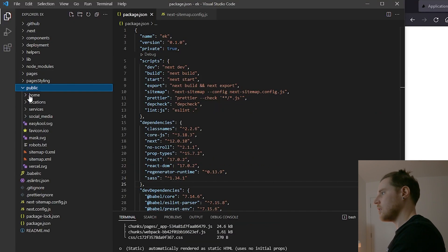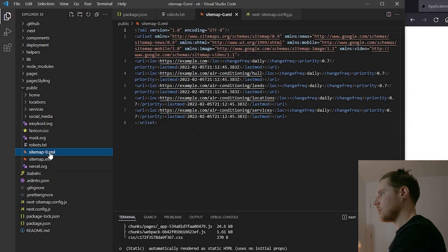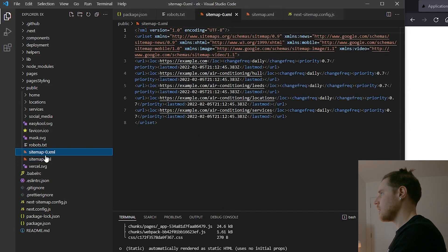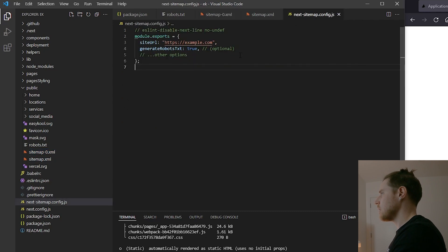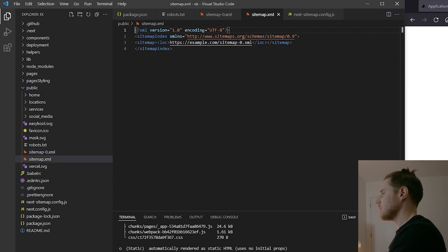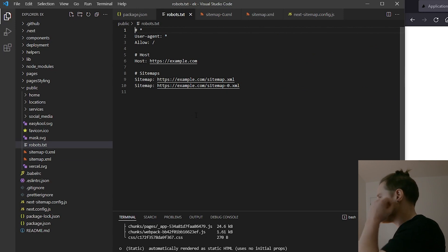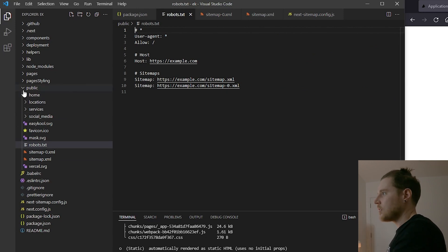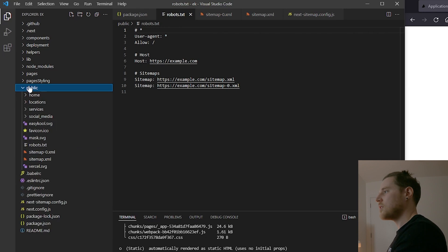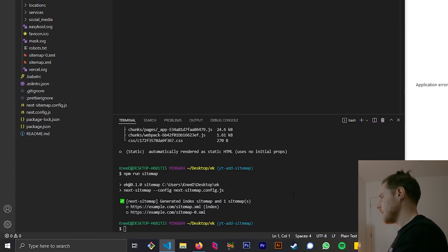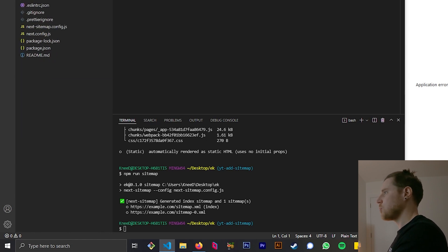In public now we've got the sitemap — we've got the example URLs that's what we put in our config — and we've also got a robots.txt. Very nice. The only issue is that public is the place to be if you're using Next.js server dynamic site, but if you're exporting a static site...